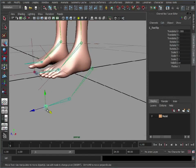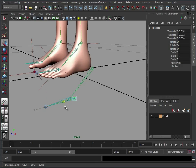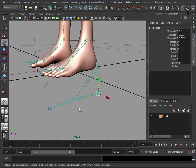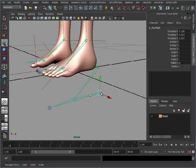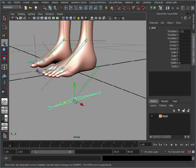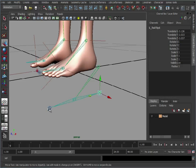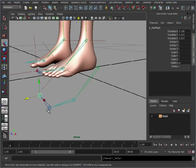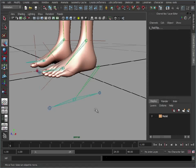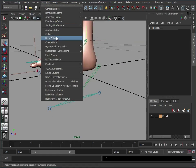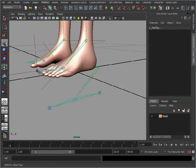So this is going to control our foot. So what we need to do next is just duplicate the toe, pull that back, and that is going to give us our heel joint. At the moment the toe is parented, the heel is parented to the ball of the foot rather than the toe. So we're just going to quickly select those and reorder those. That's gone a bit weird. So let's do that in the outliner.